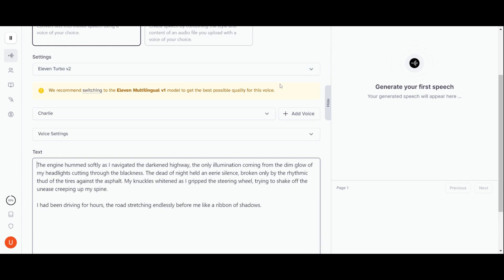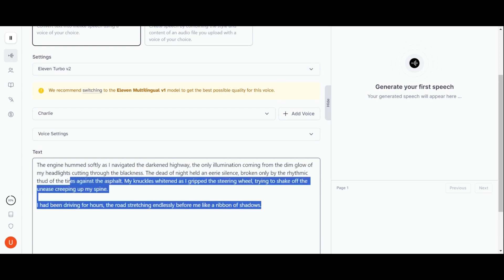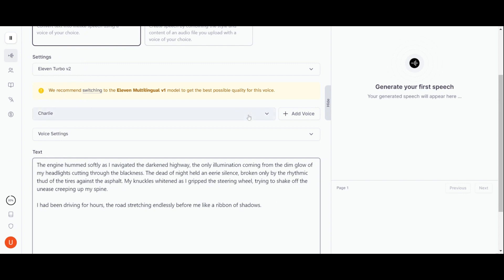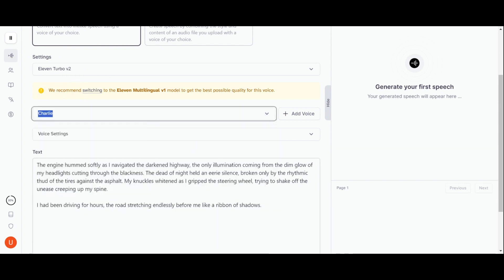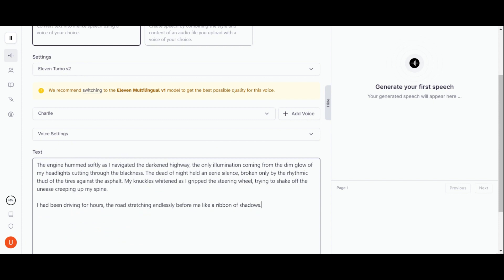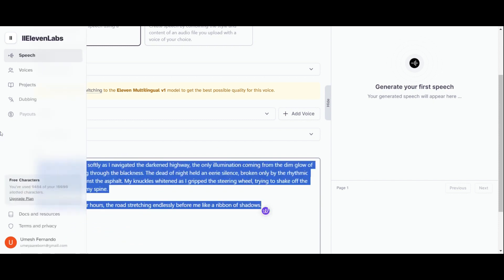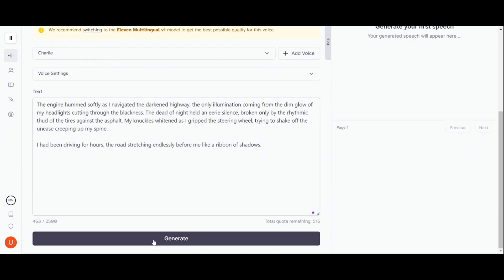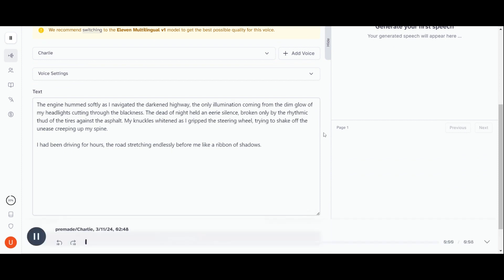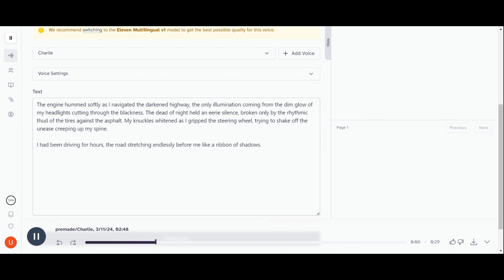While it's free to use, opting for the starter plan at just one dollar for the first month guarantees top-notch quality. Once you're in, navigate to Speech Synthesis. Select a voice from the drop-down menu — remember, we're aiming for spine-chilling voices here. Paste in the story we just generated and hit the generate button. Experiment until you uncover the ideal spine-chilling tone that will grip your audience.